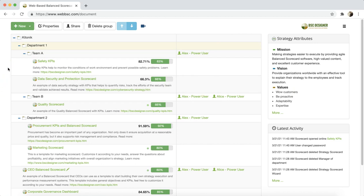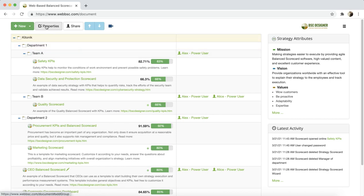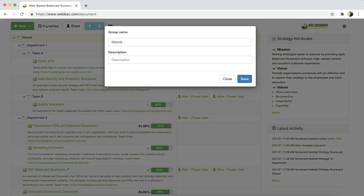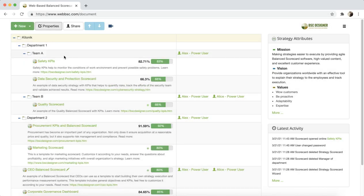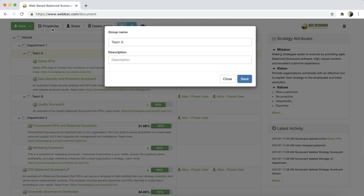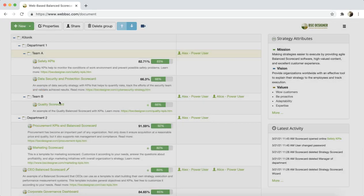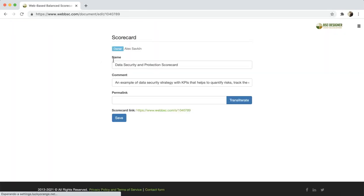The next button on the toolbar is properties. If used for the root element, you can change the name of your organization. For the groups, you can change the name of the group. And when used for a scorecard, you can change the scorecard name, description, and link.